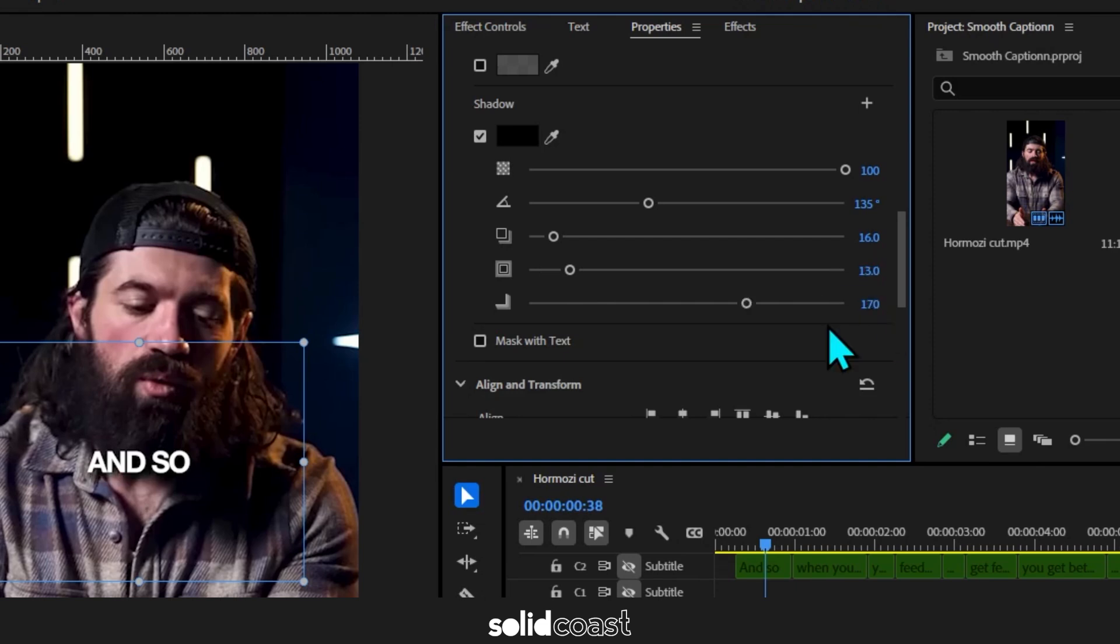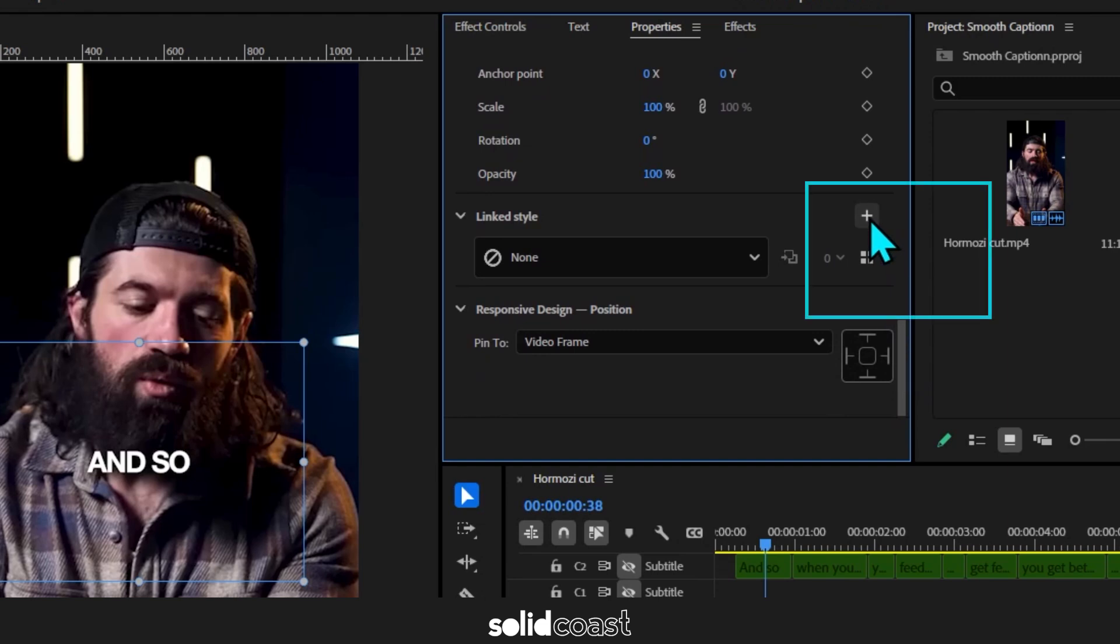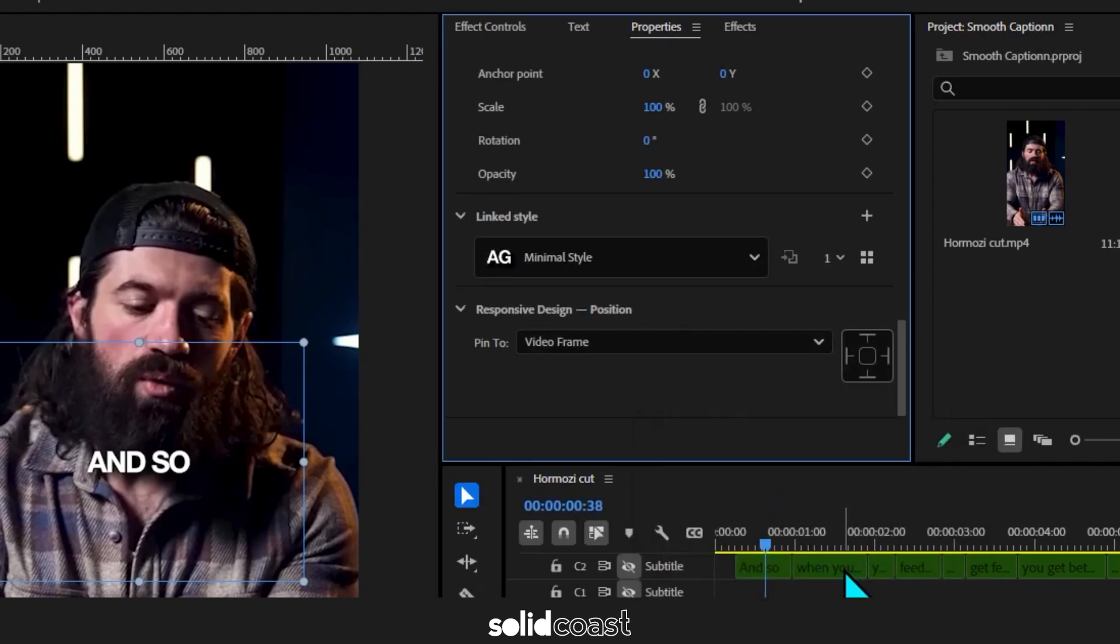Now scroll down to the linked style section. Hit the plus button. This is where you can save your style as a preset so you can use it again and again in this project and future projects so you'll never have to do what we just did again. And there's your new style listed underneath linked styles.